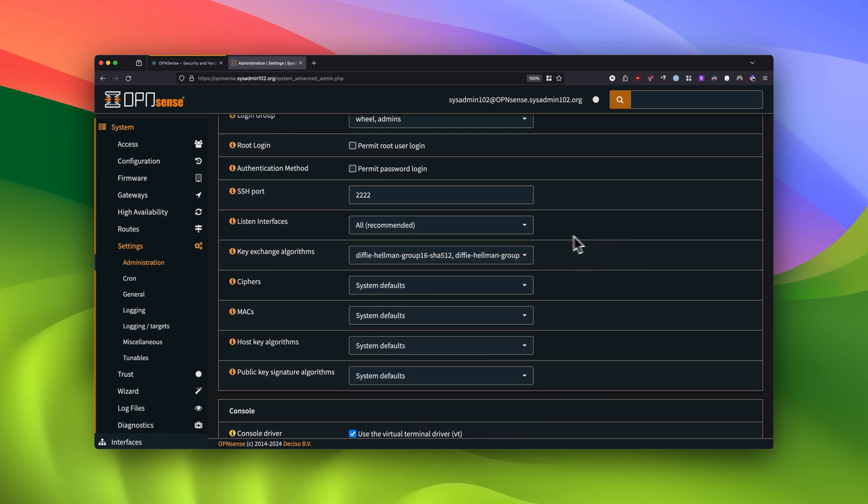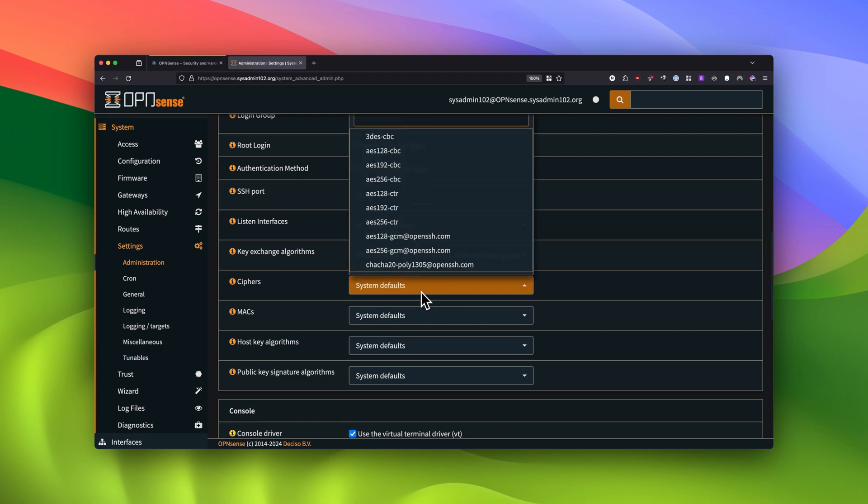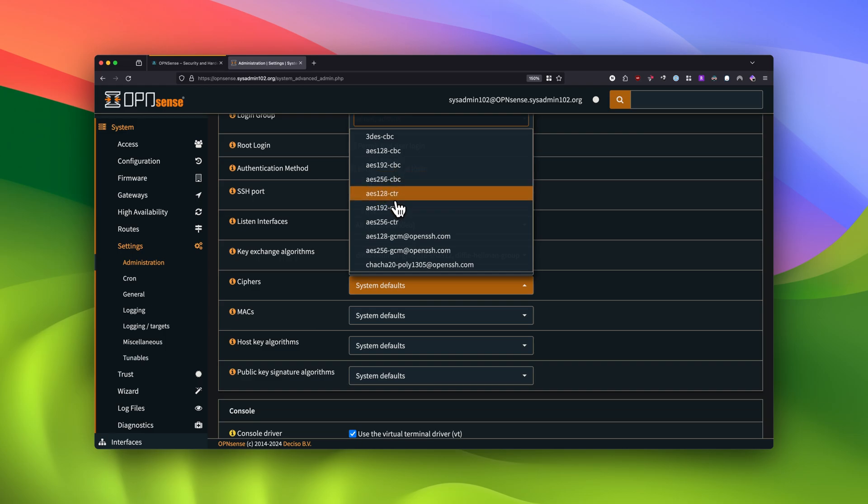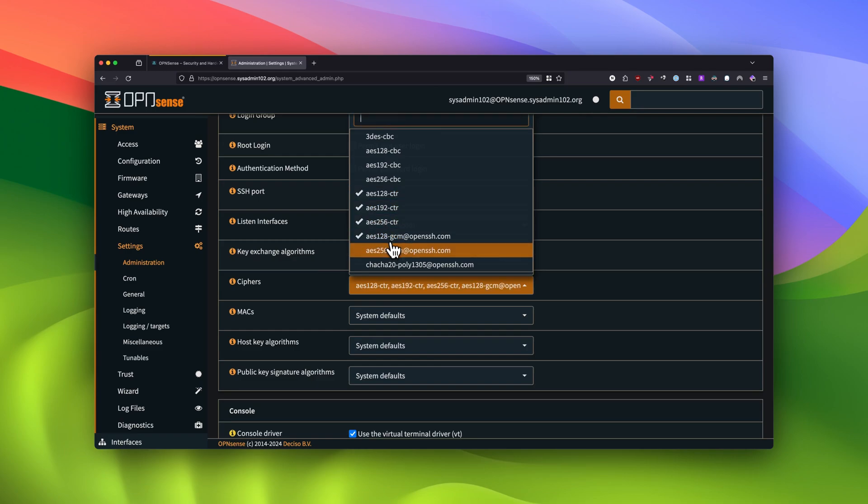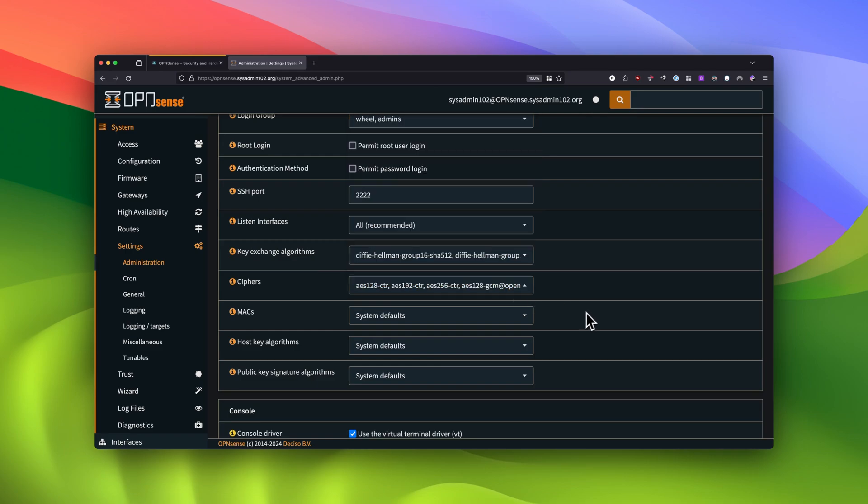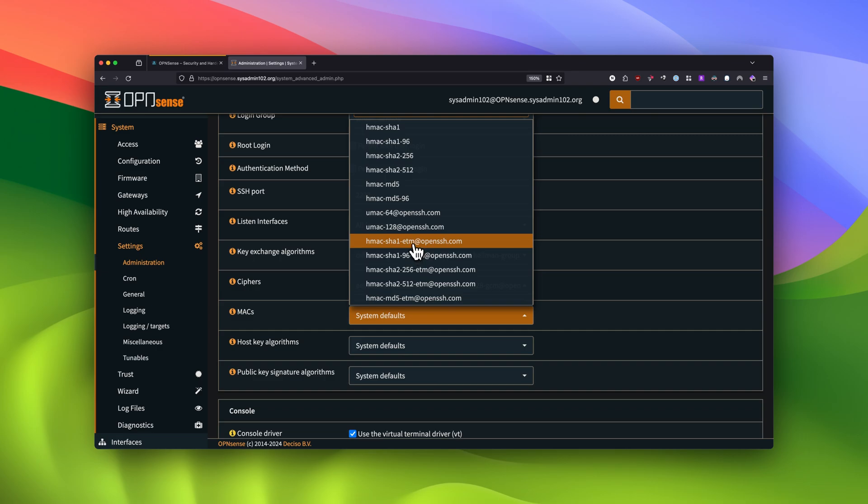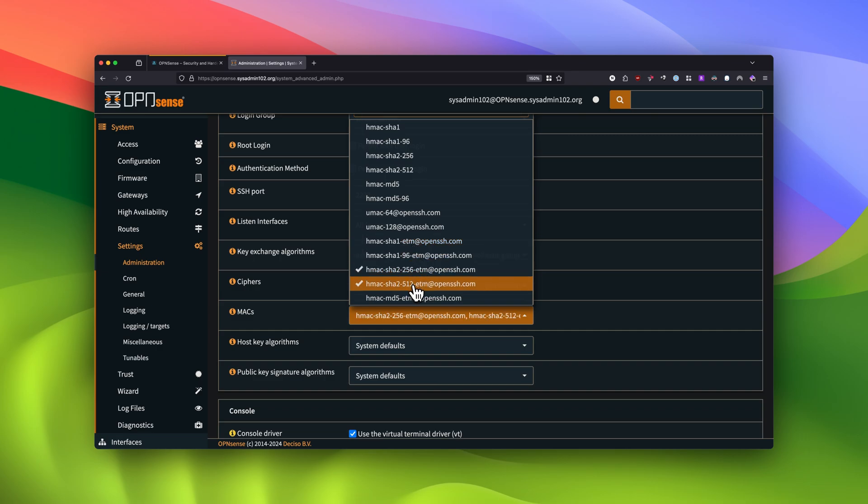And next, we're going to select the cipher. So for the cipher, we're going to select AES-128-CTR and all the way down. Alright, and next is the MAC. We're going to select HMAC-SHA2-256 and HMAC-SHA2-512.